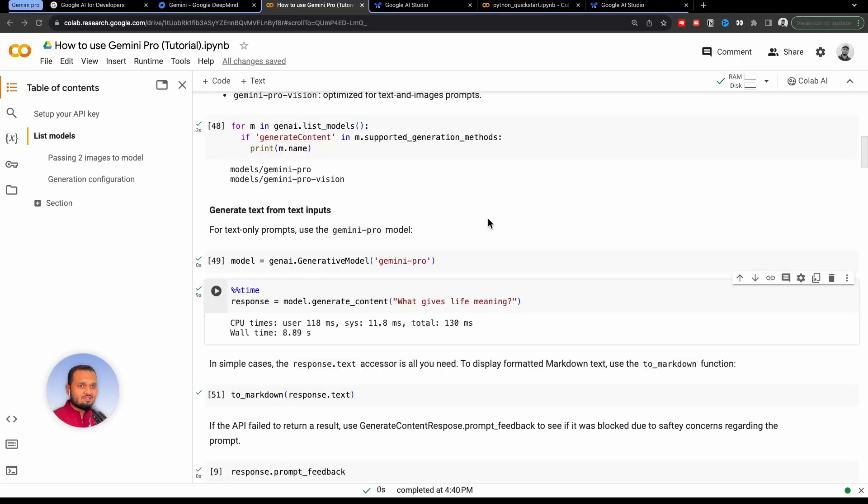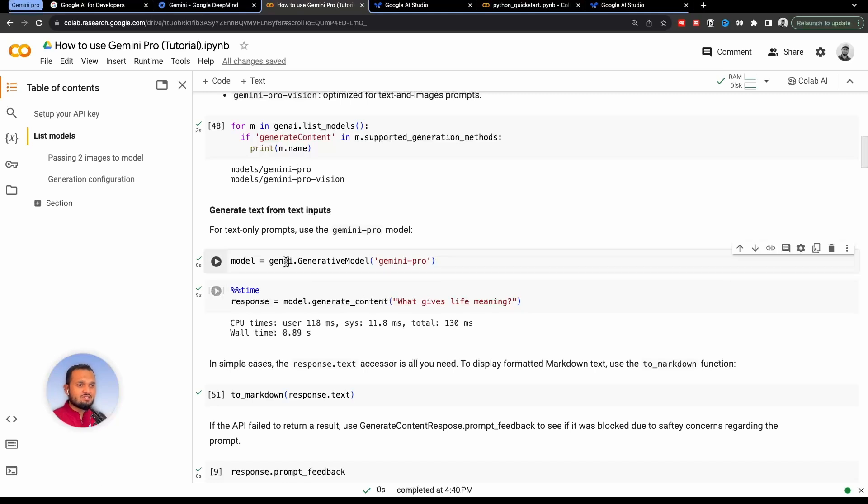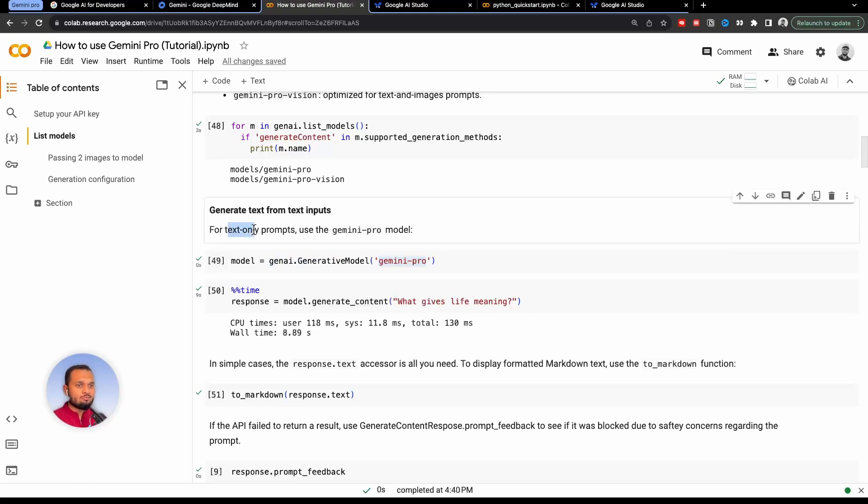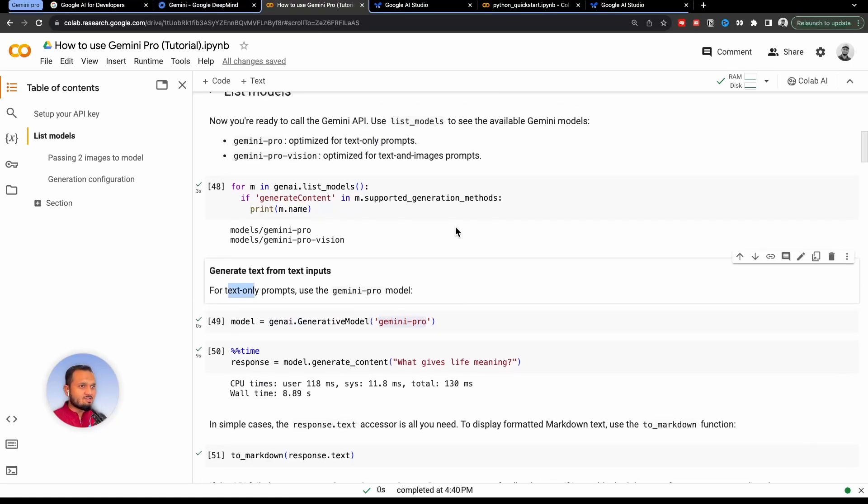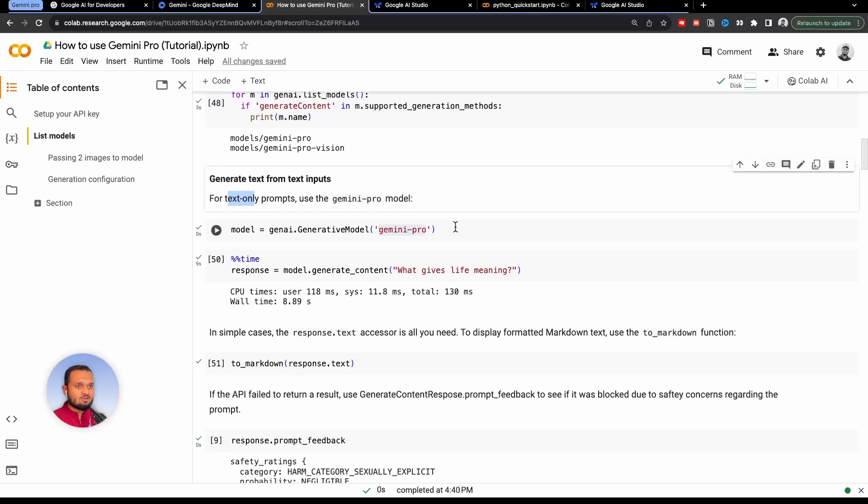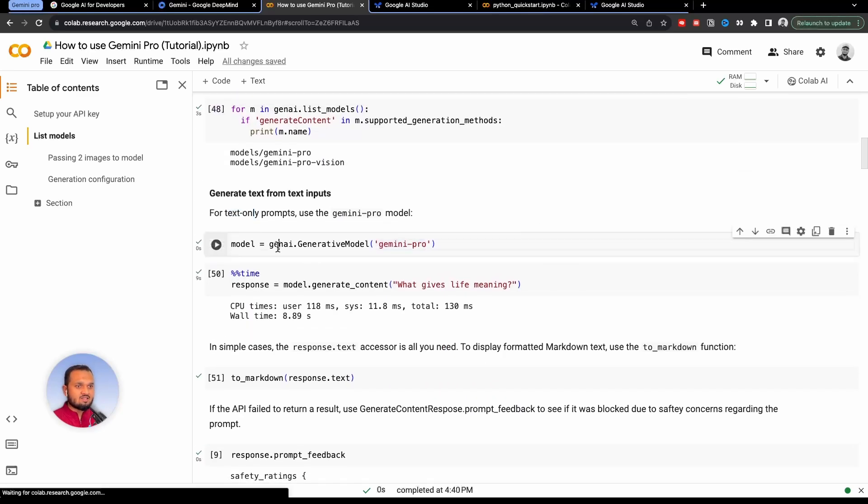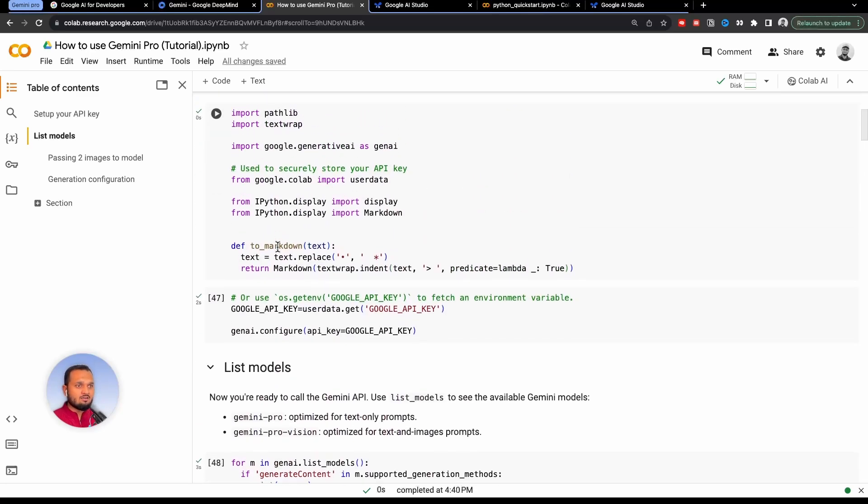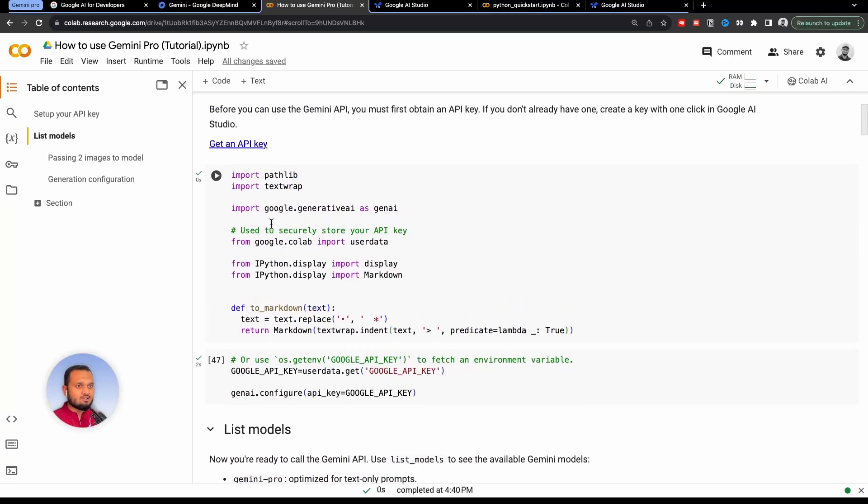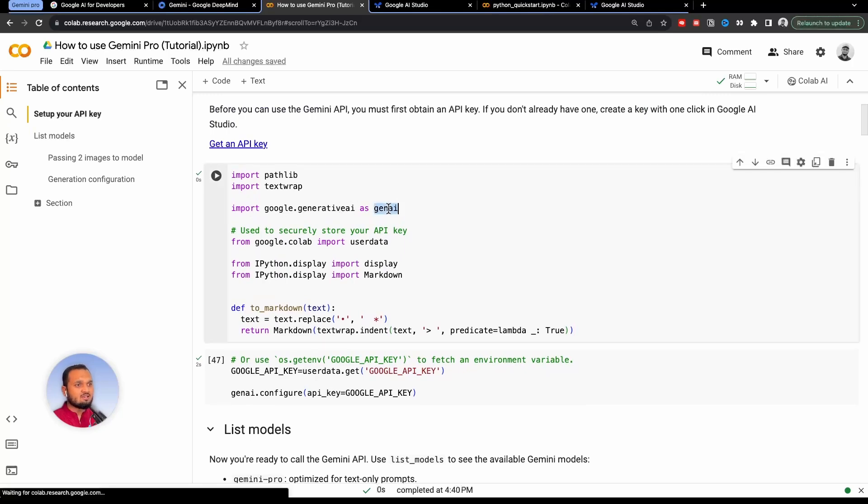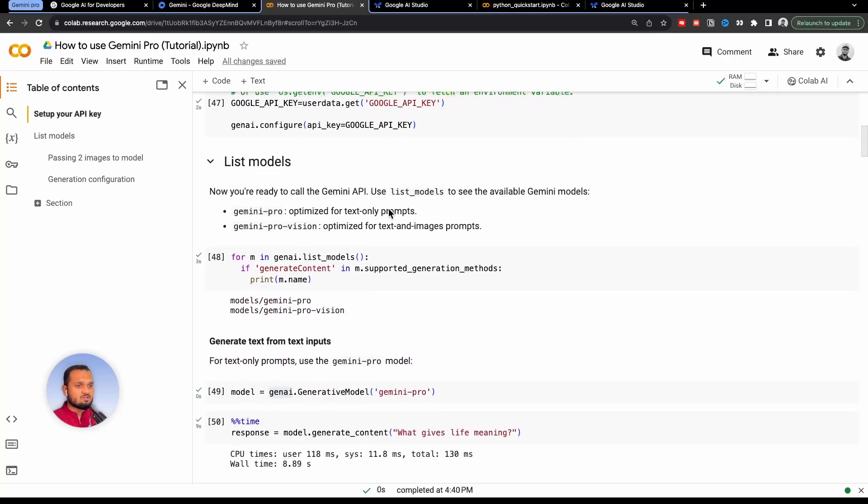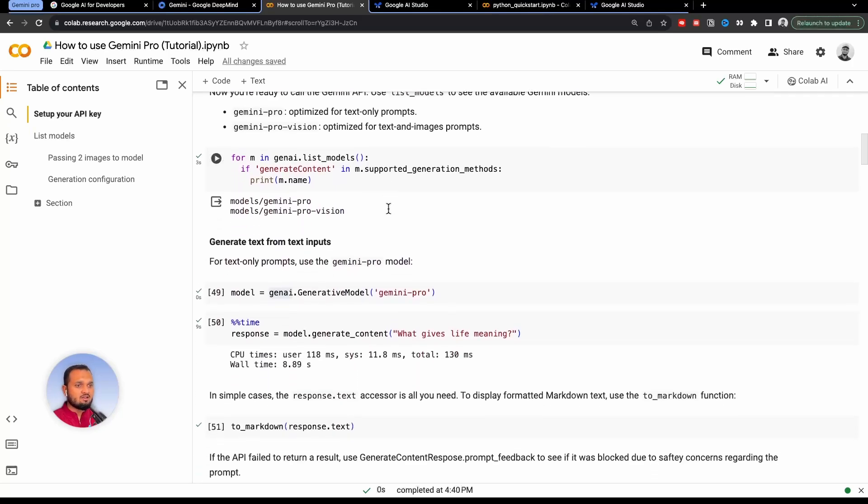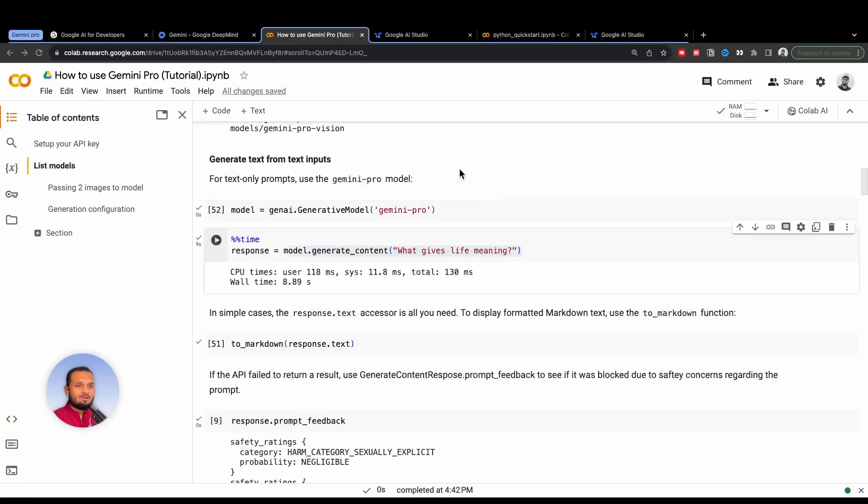Now we can start using the model. So we will define the model first: model = genAI.generative_model. And here we are defining Gemini Pro. So Gemini Pro is only for text prompts, it will not take any image as an input. So we will see where this genAI came from. So earlier, we have imported import google.generativeAI as genAI. So we are using this genAI to define the model. Once we define the model, we can ask this model any question.